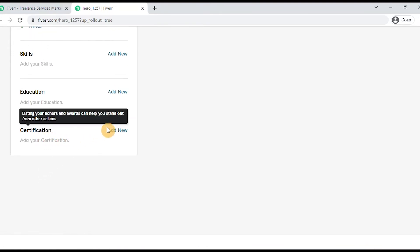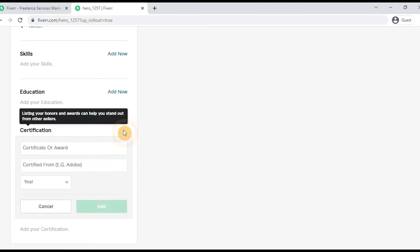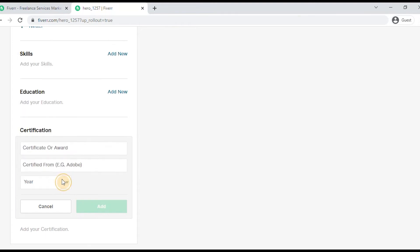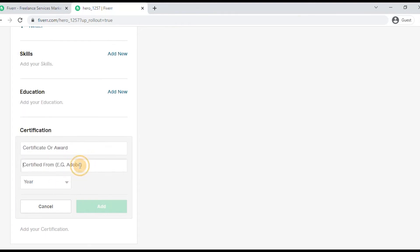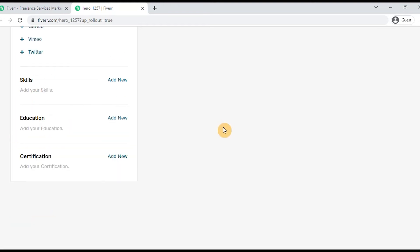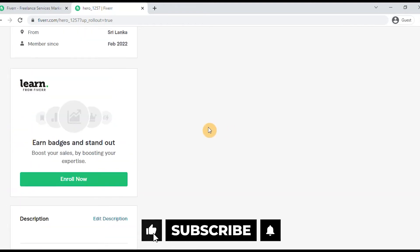You can add certifications — for example, you can add a certificate from high school or other institutions. After verification, you can add your certificates. Once done, we will update our profile and save our information.